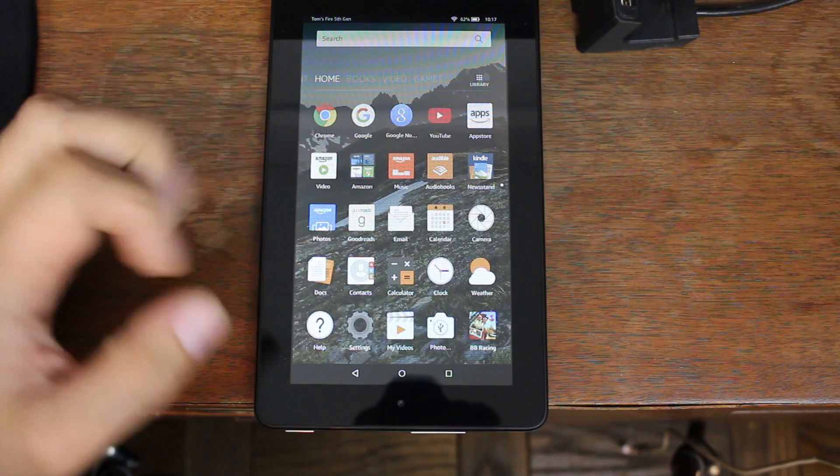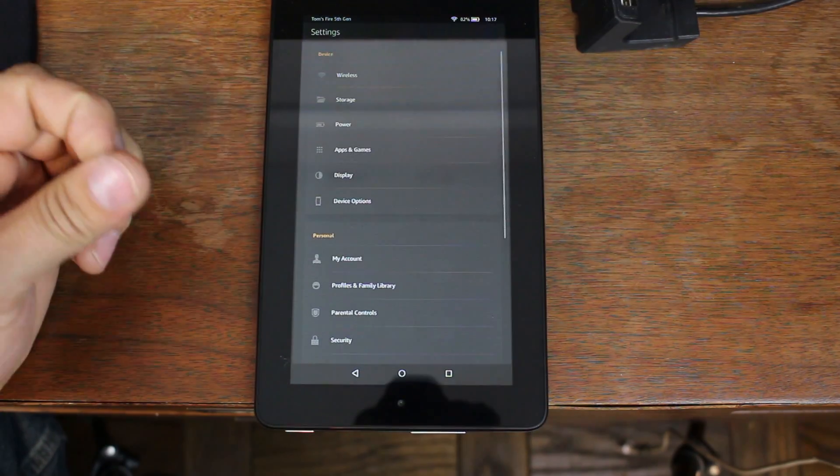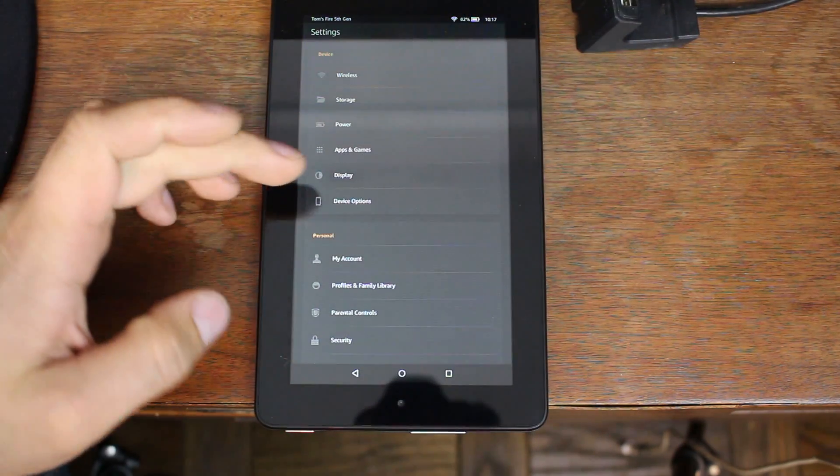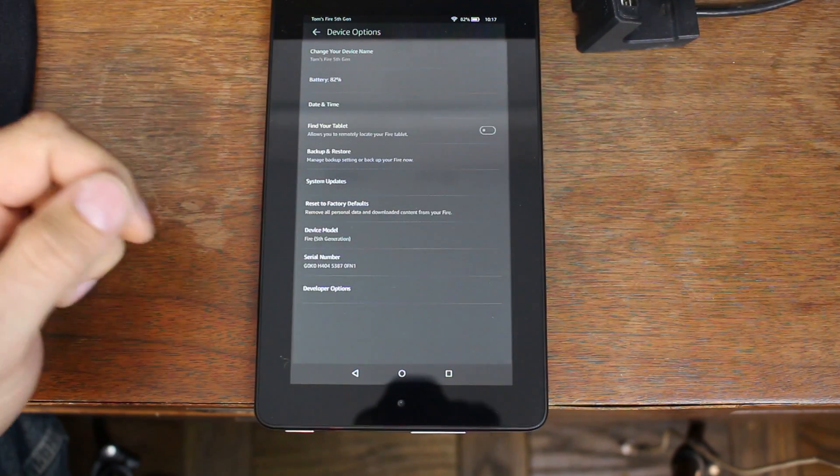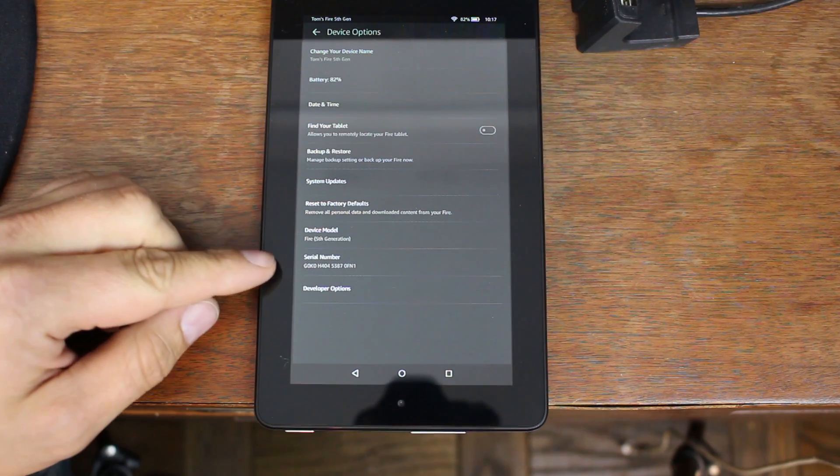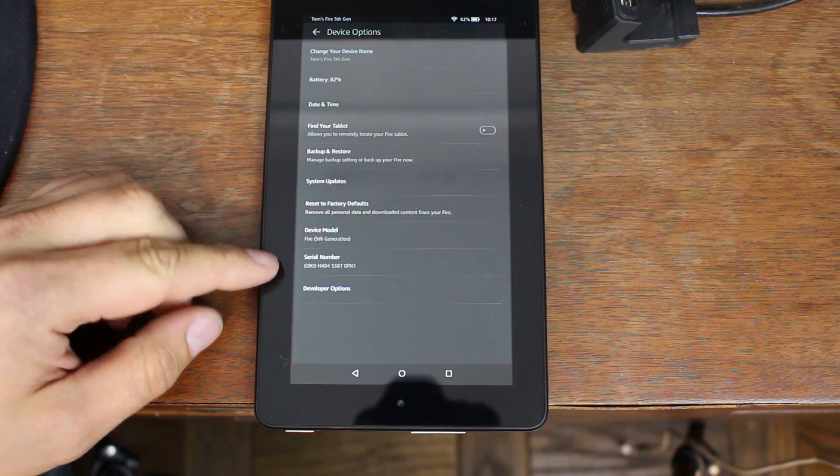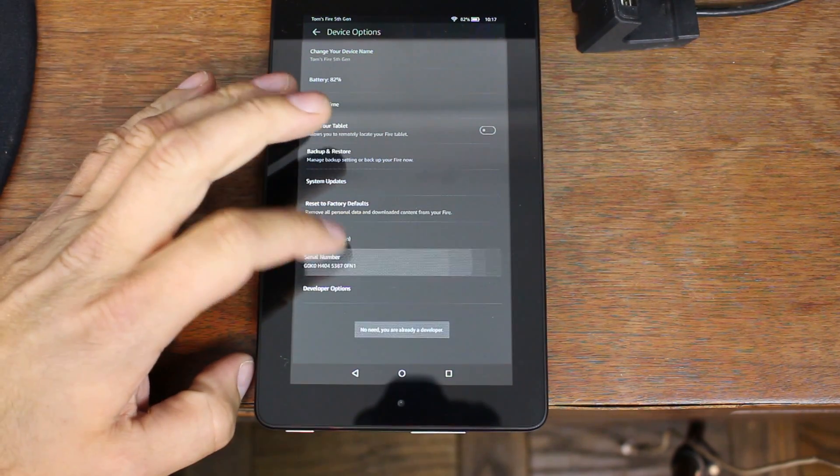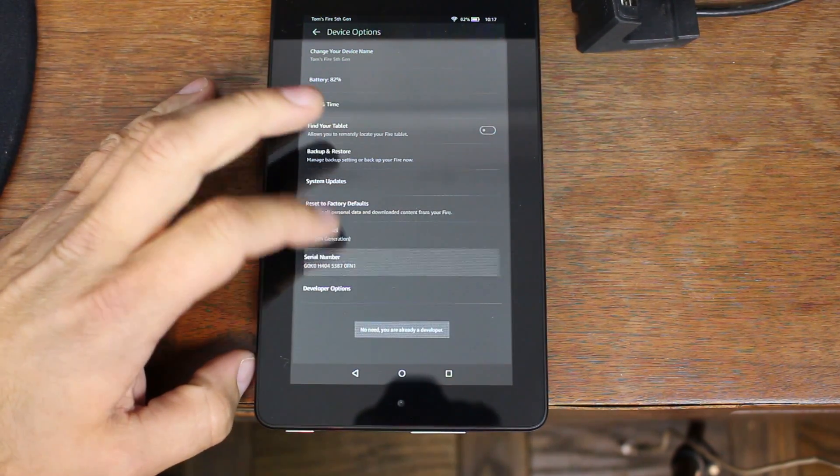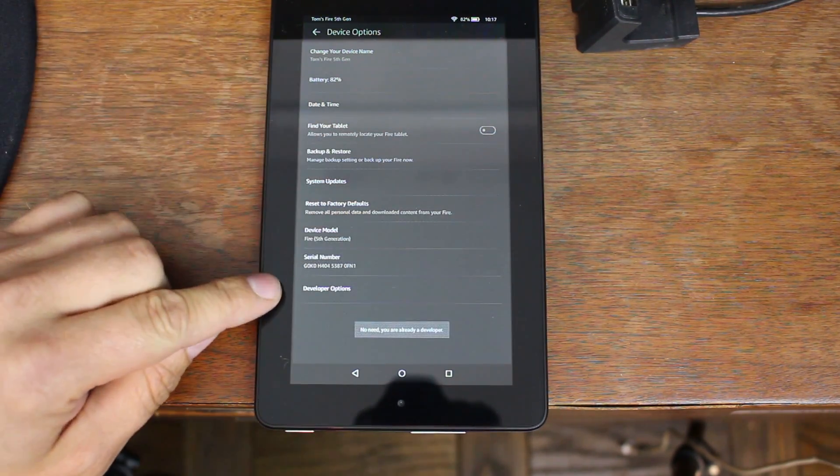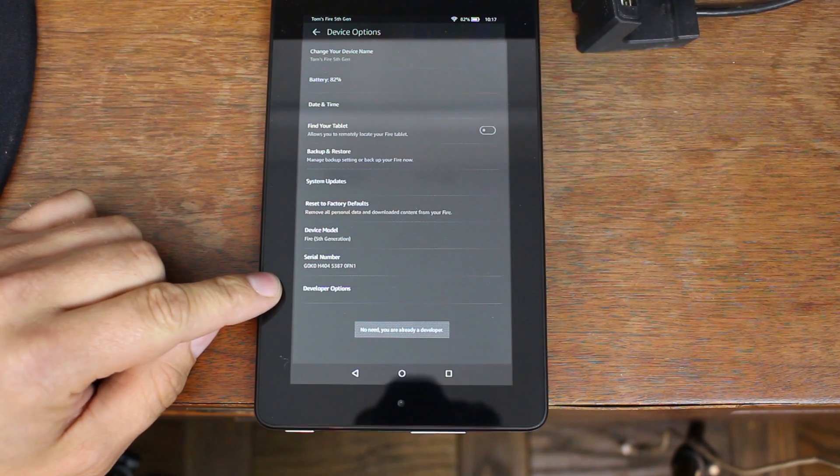Go into settings, go into device options, and here you're going to see your serial number. Go ahead and click on your serial number about seven to ten times and below it you're going to pop up developer options.